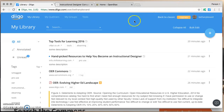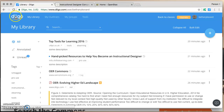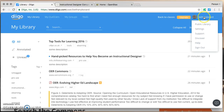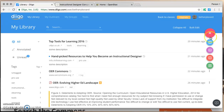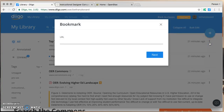First of all, one way is to log in to the DeeGo website. You can see I'm logged in here. And when you're logged in, click on this plus sign.